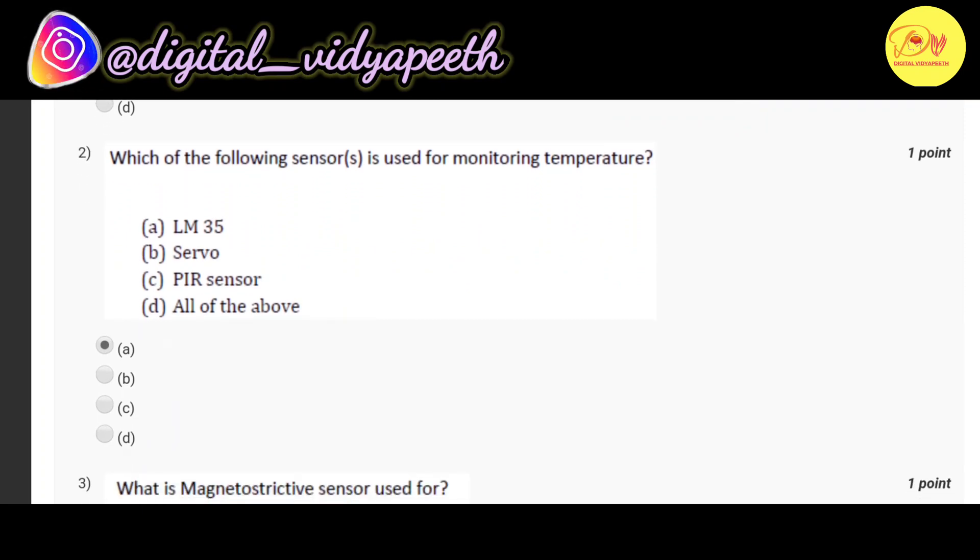Our second question is which of the following sensor or sensors is used for monitoring temperature. Correct option is A LM35.